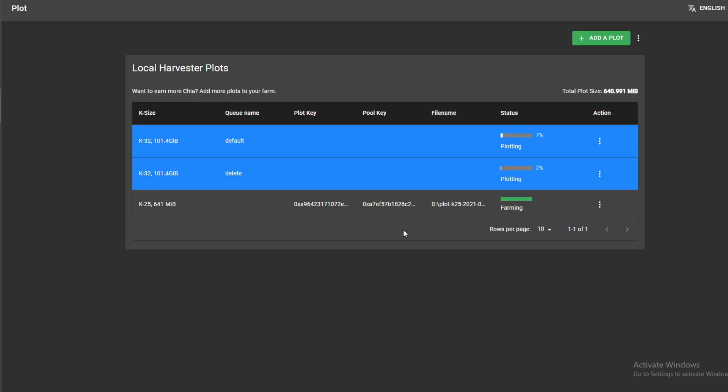Hey guys, welcome back. For today's video, I don't know if this is happening to anyone else but after I downloaded version 1.1.6, I am unable to delete any of these plots in progress on all my plotting computers. They're all grayed out like this.